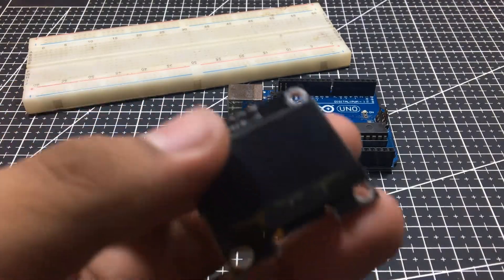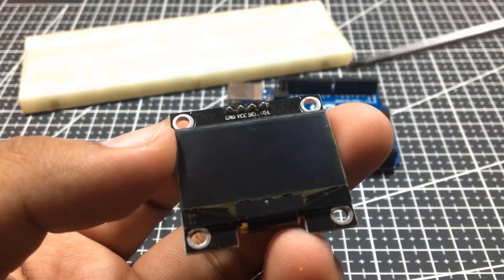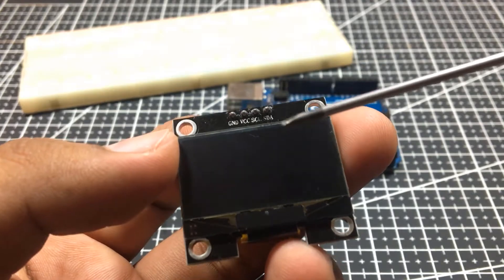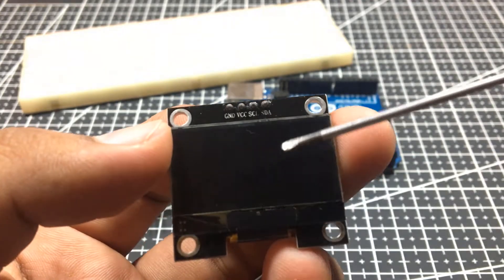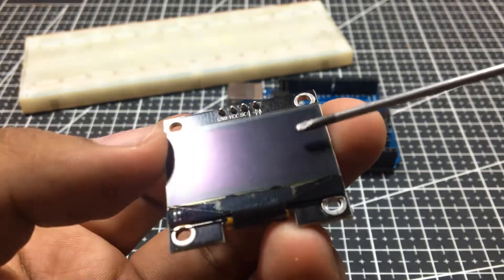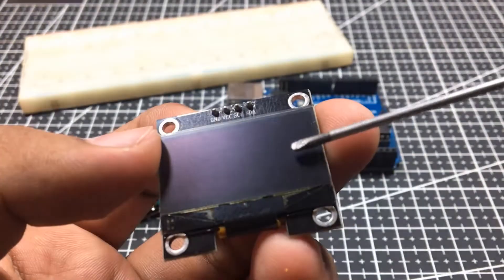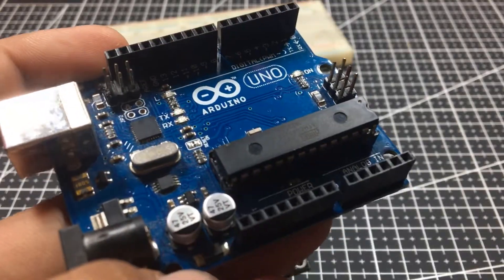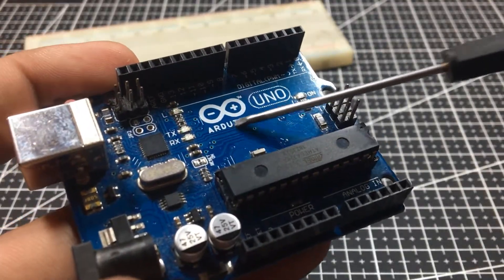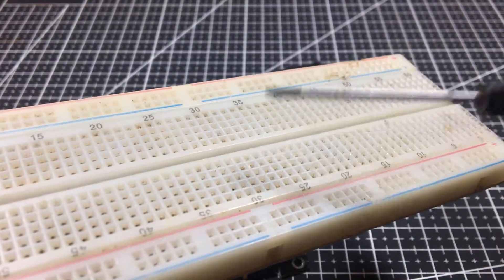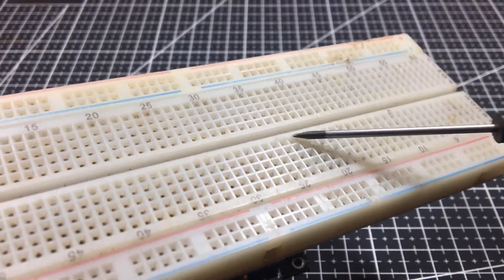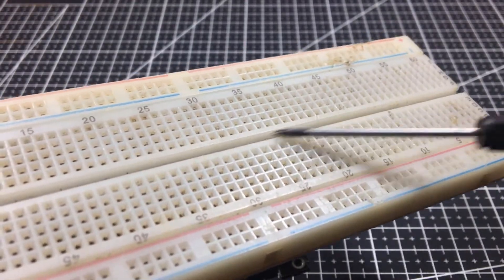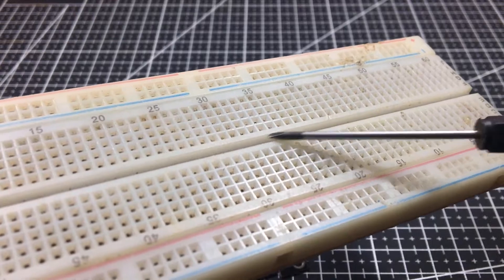Next, I want to print the date and time using this 128x64 OLED display. For the microcontroller, I will be using this Arduino Uno and a breadboard for the connections of the modules.